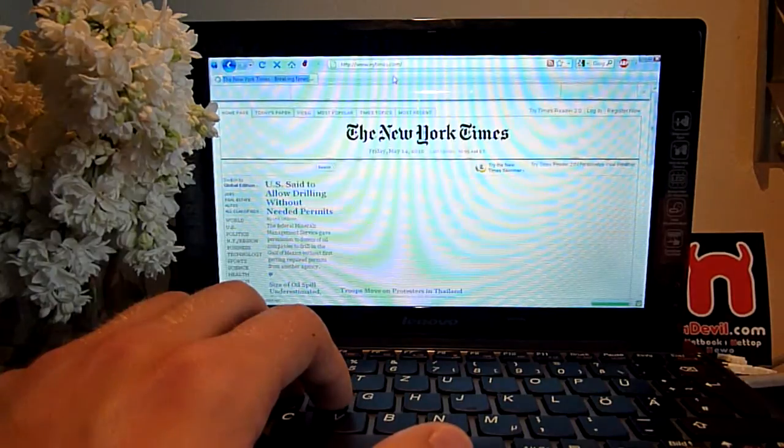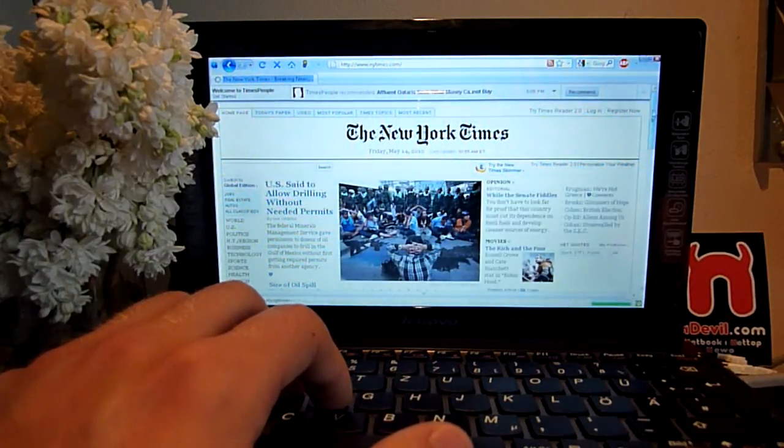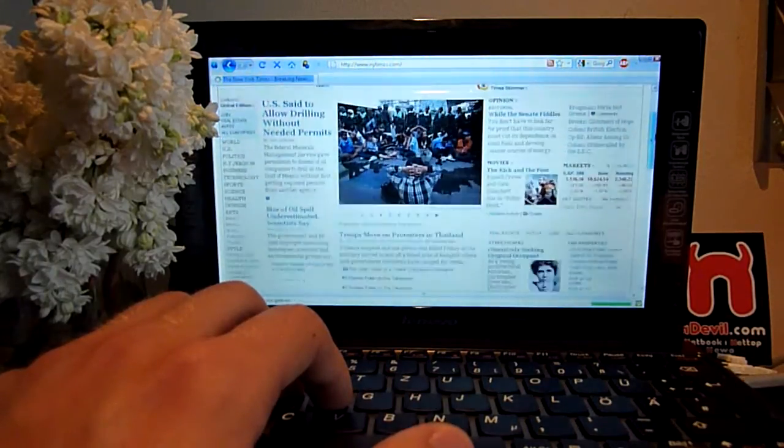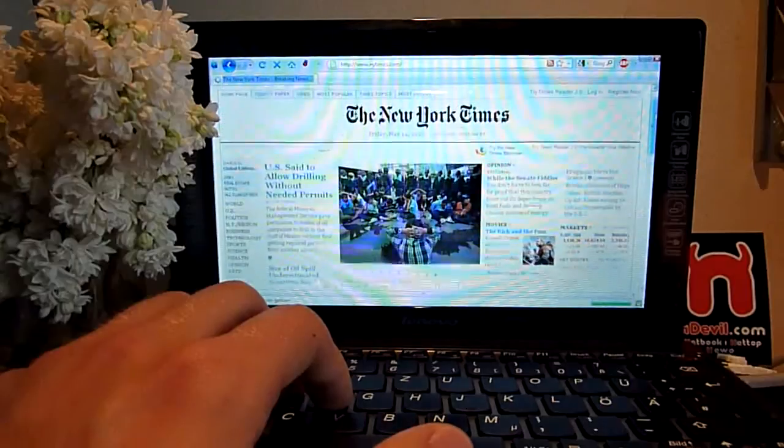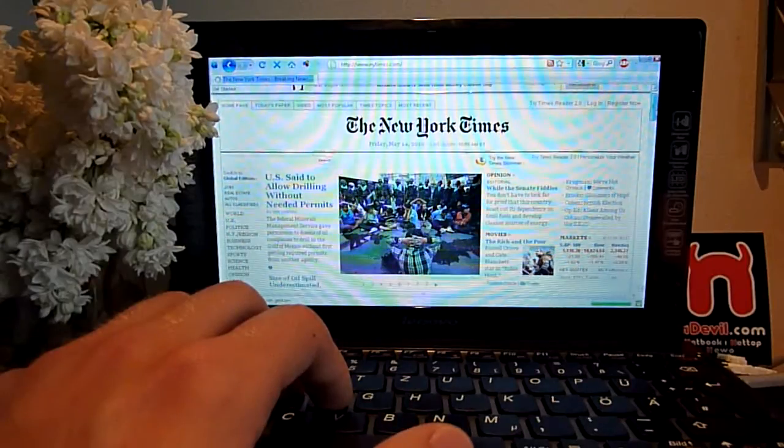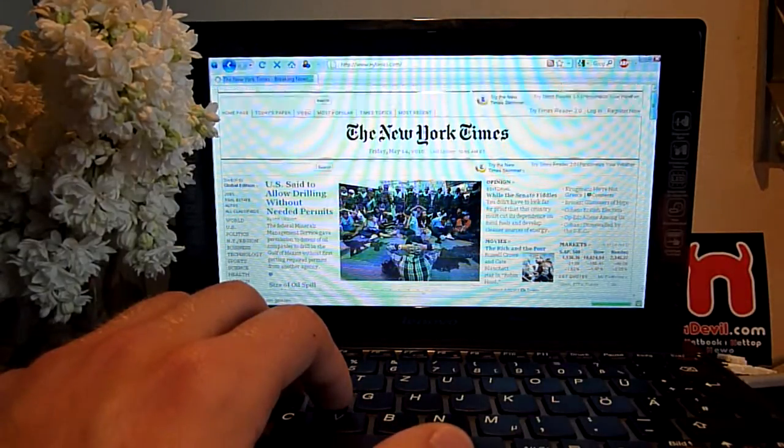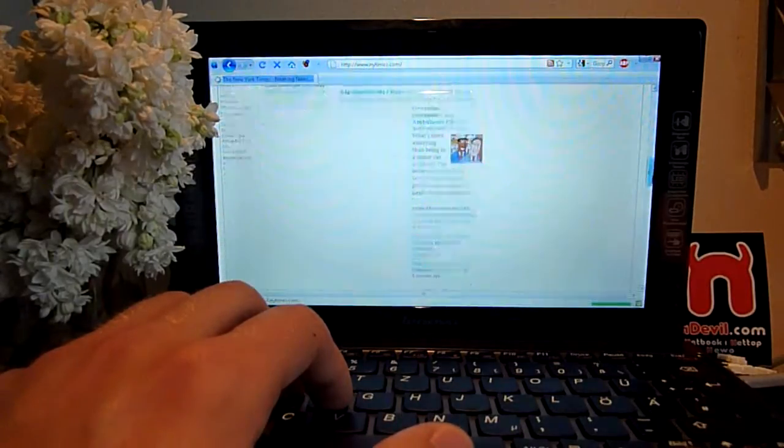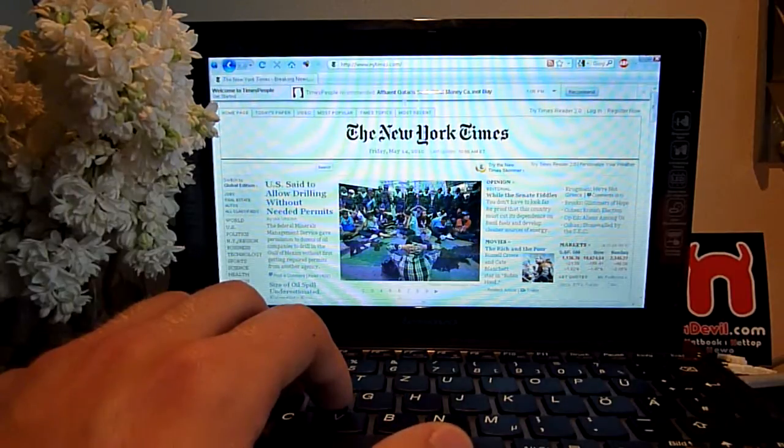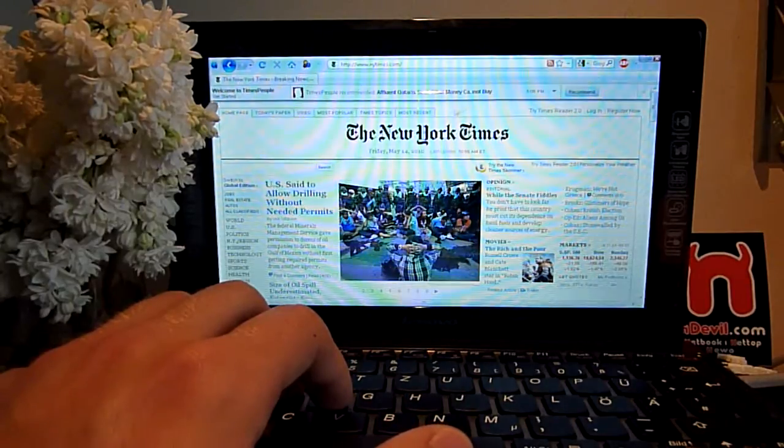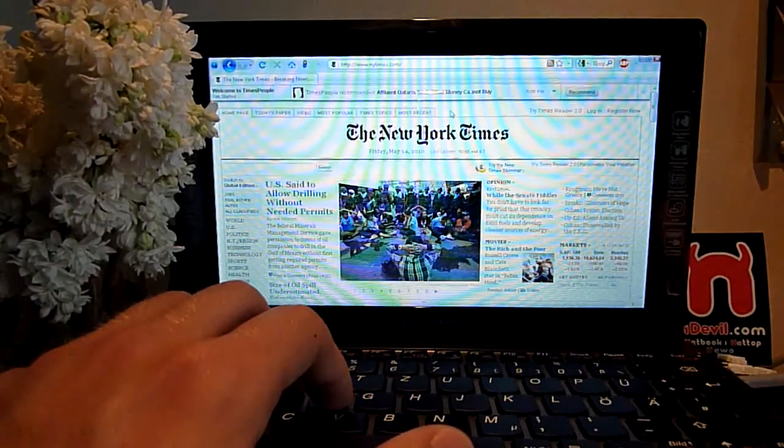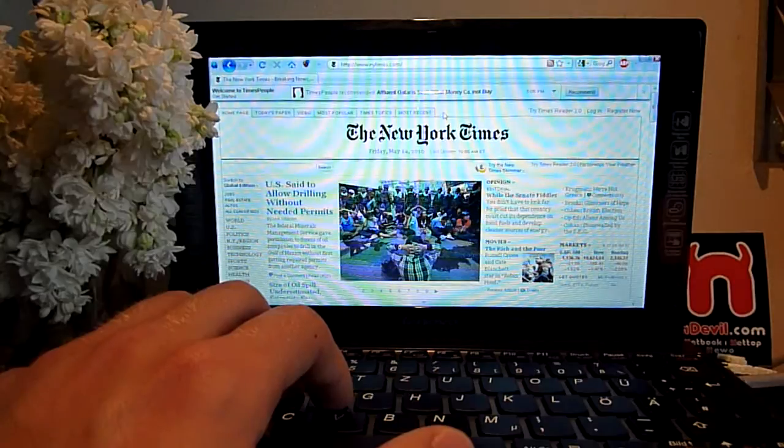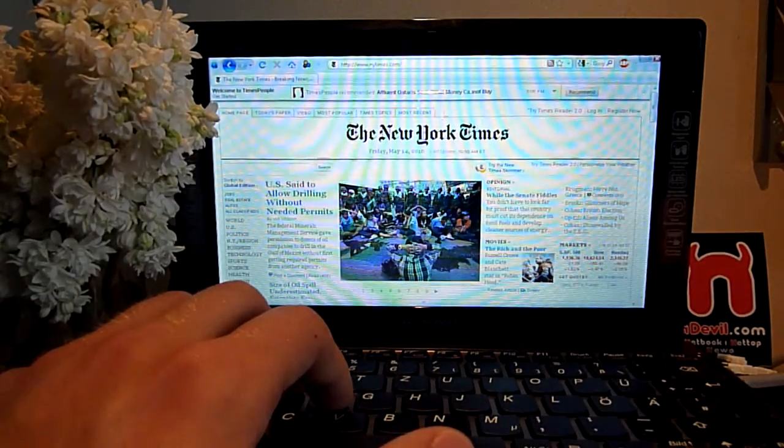I should have pressed stop but here we go, so it loads up pretty quick and this is how 10-inch looks like with this website. Of course you can visit other sites like YouTube, Google and anything else.